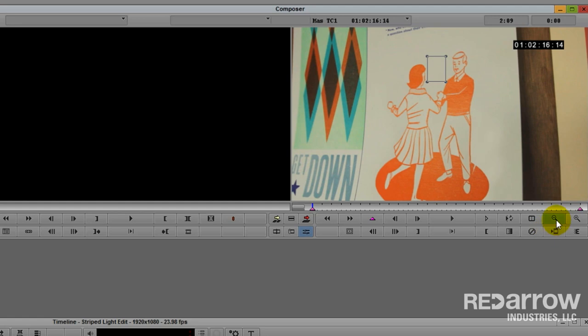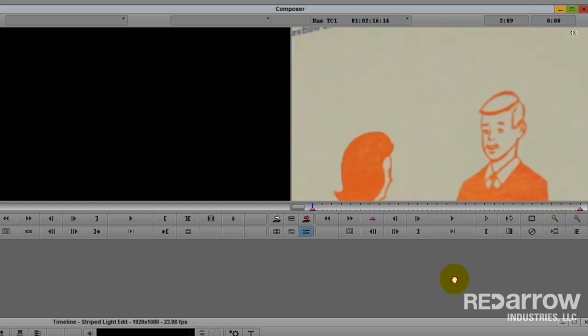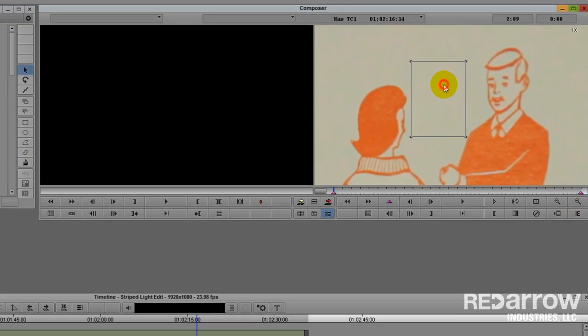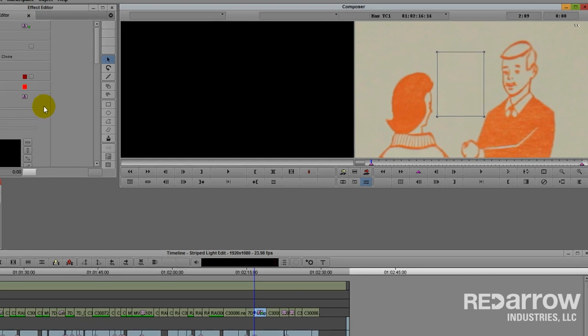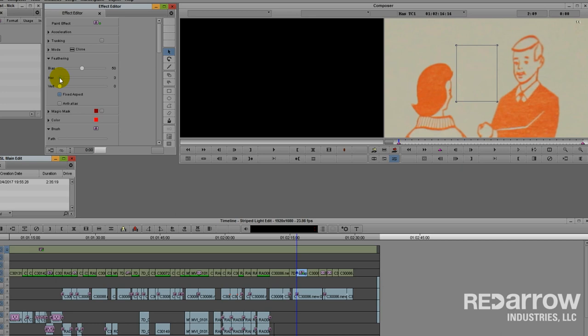I'm going to zoom back into our clone and I'm going to add just a little bit of feathering to help hide it from the viewer. Come back over to your effect editor, open feathering, and we are going to go pretty light because the clone isn't that large. Let's just do three. Hit tab and we'll make it three for both horizontal and vertical.